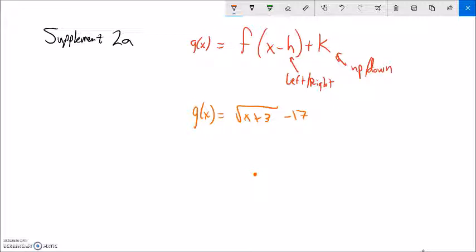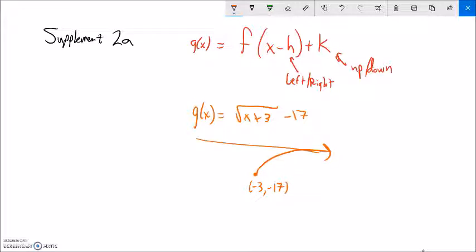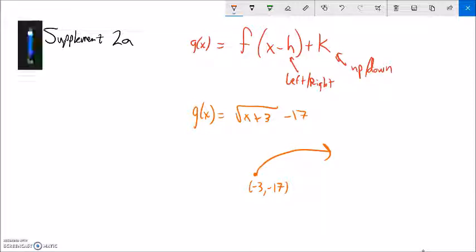So this g has the same shape as absolute value, except it's been moved left three and down seventeen. What was at zero zero is now at the point negative three, negative seventeen.